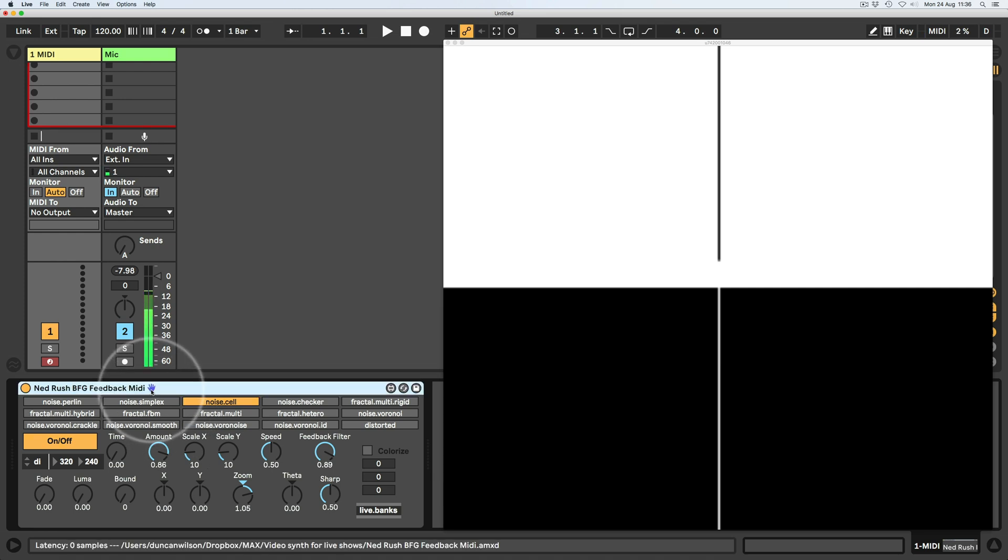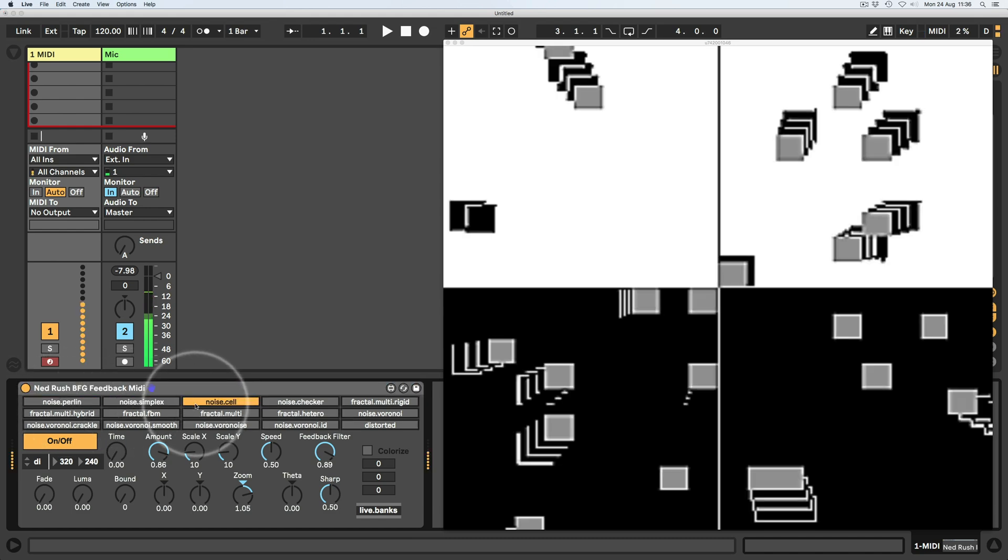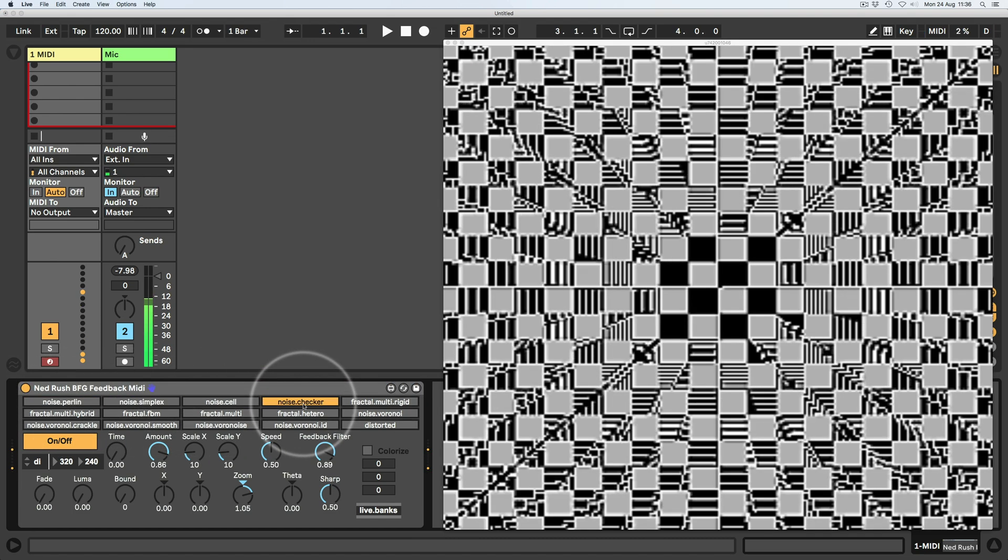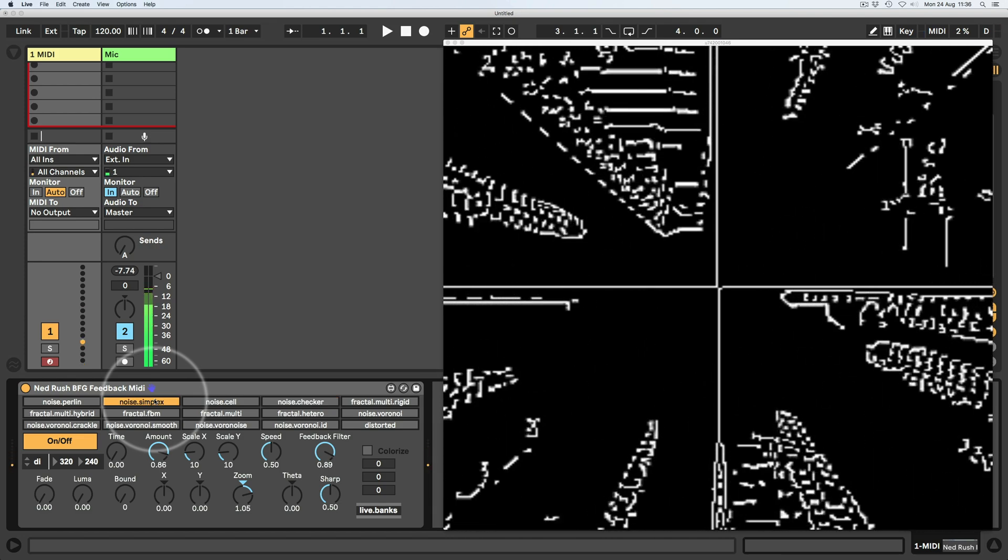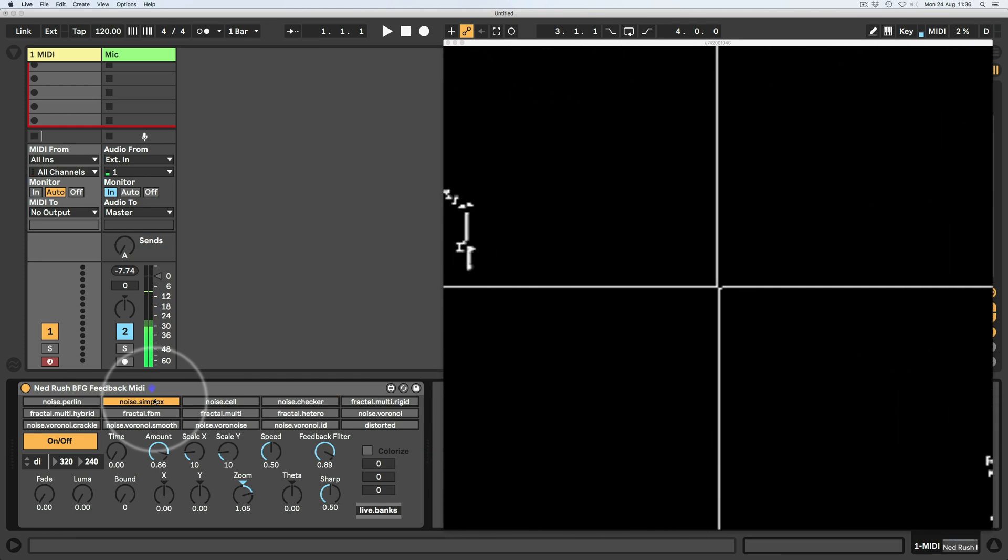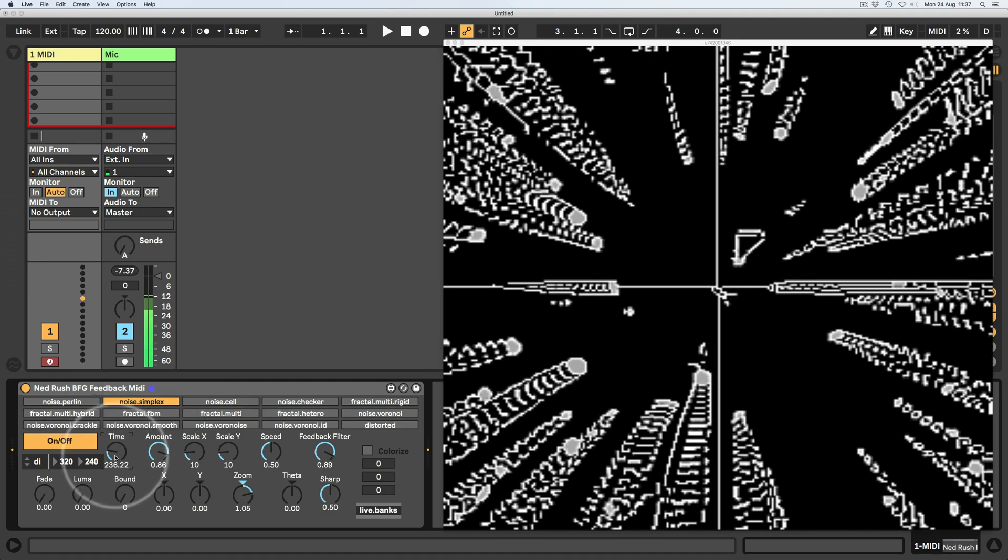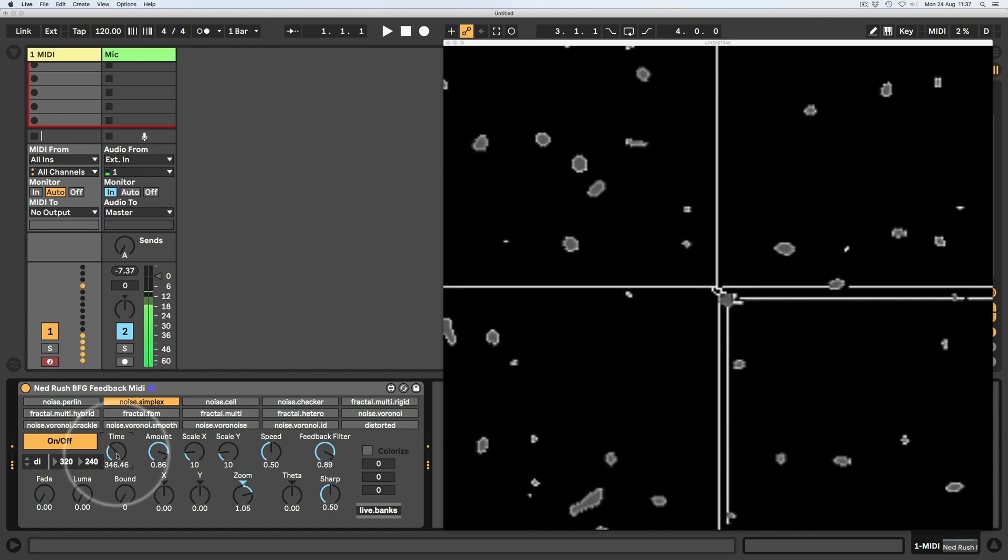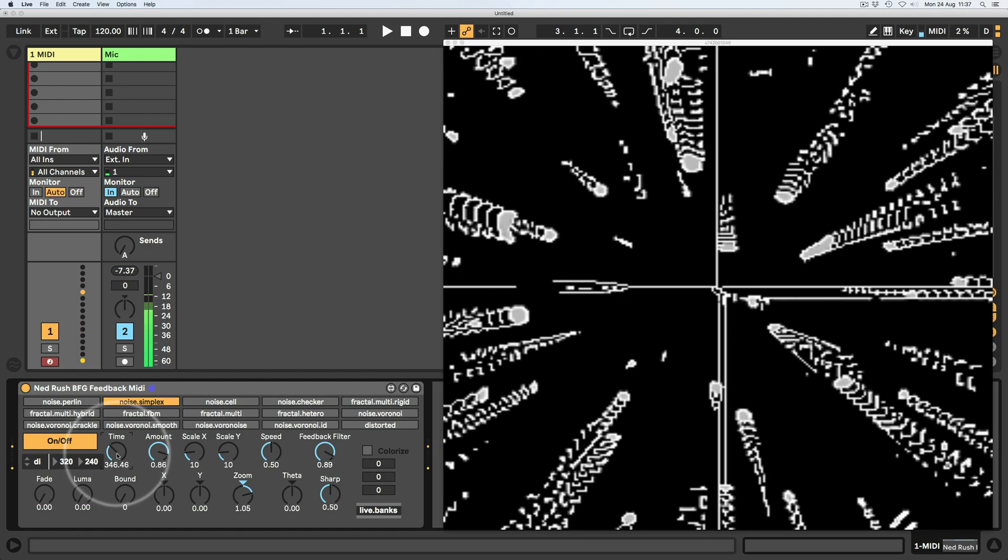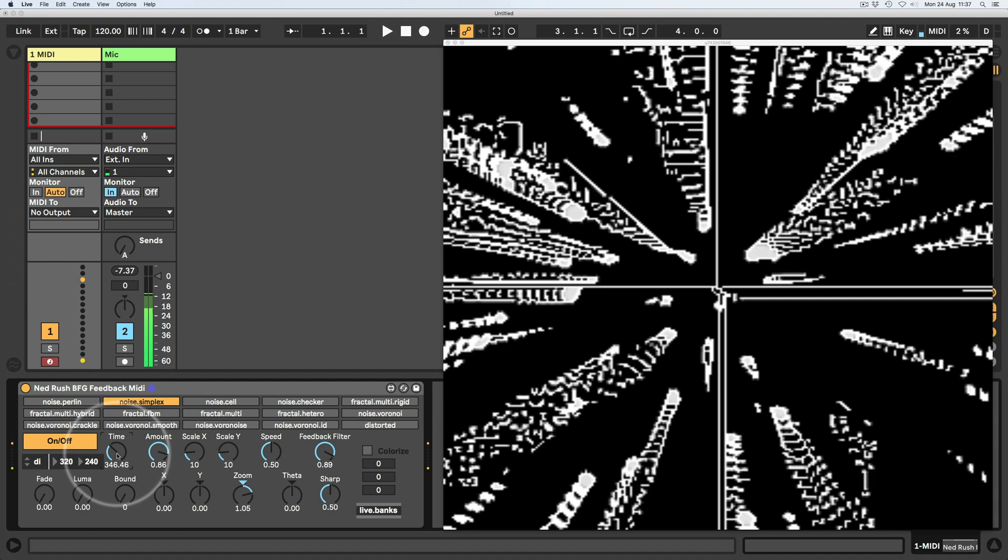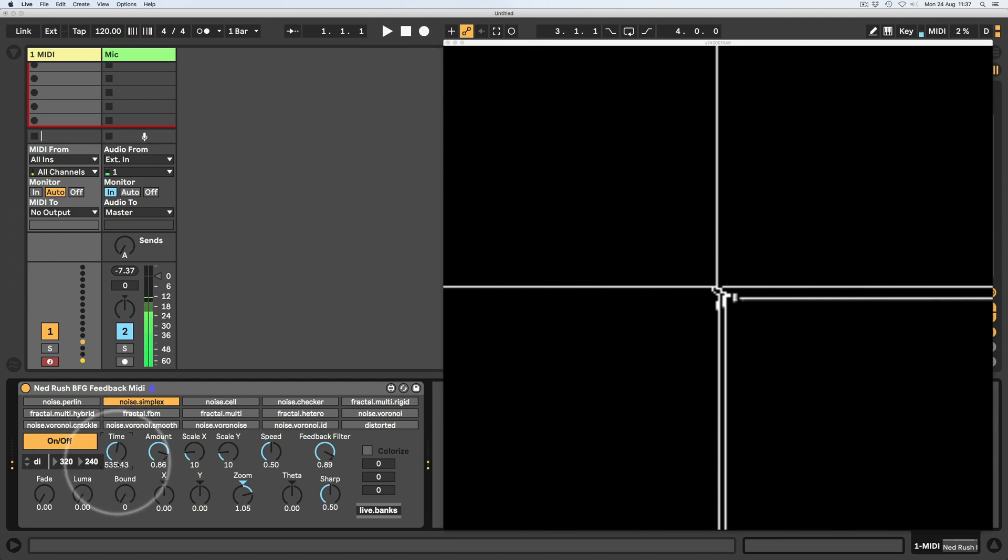So basically what we have is we have these different types of noise. And what happens is that when I press a MIDI note, a kind of little envelope raises and lowers the gain of the noise. So I've got like a time dial here, which sort of will fade the noise in and out when I press a MIDI note.